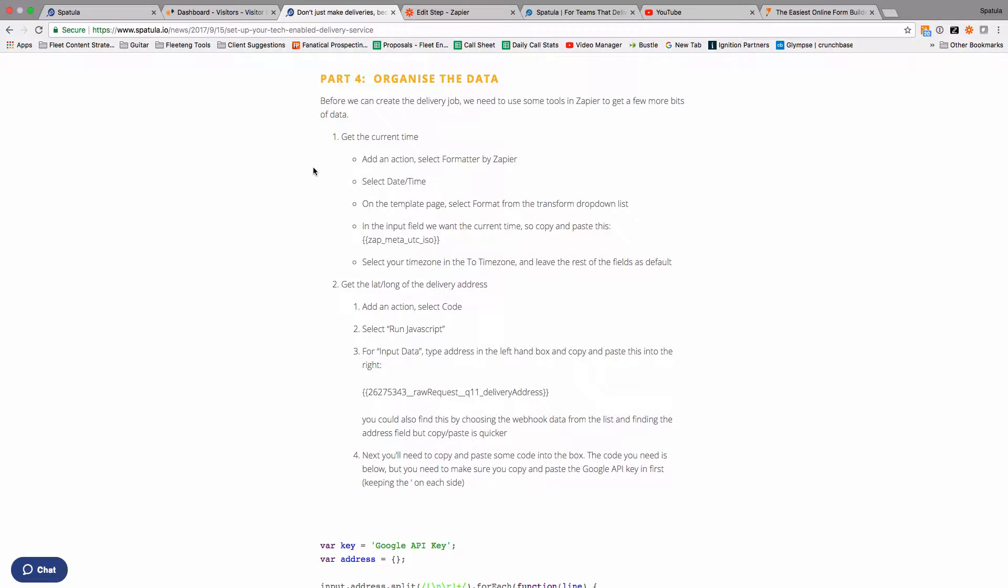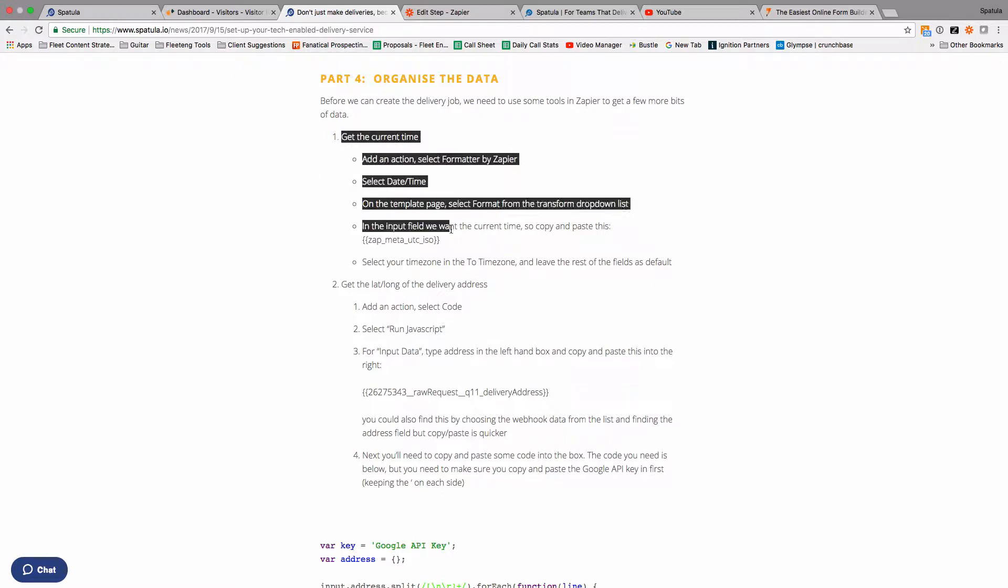So the first thing we want to do is to get the current time. Basically what we're doing is instead of just saying deliver this ASAP, we're going to add the prep time that we created in the JotForm and add that to the current time in order to say when the pickup is due.